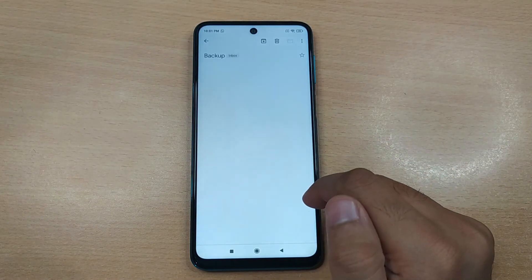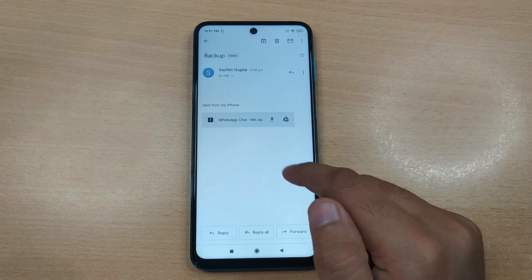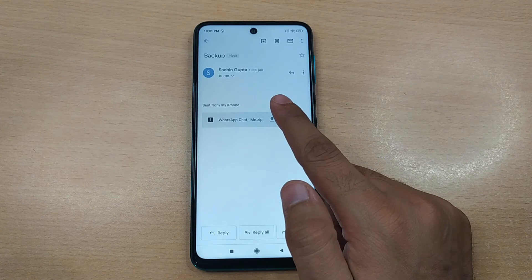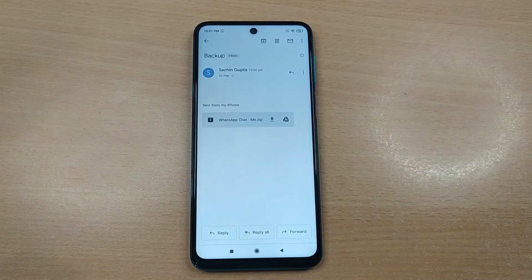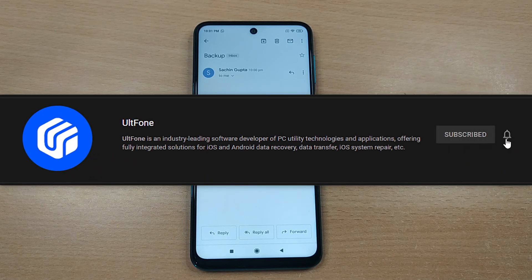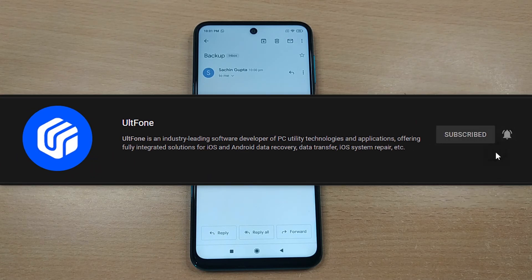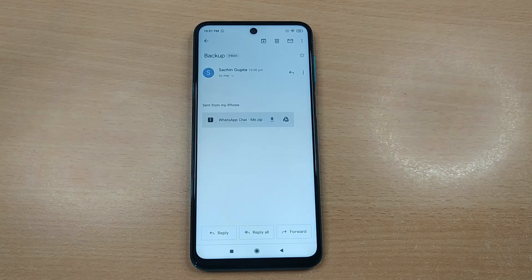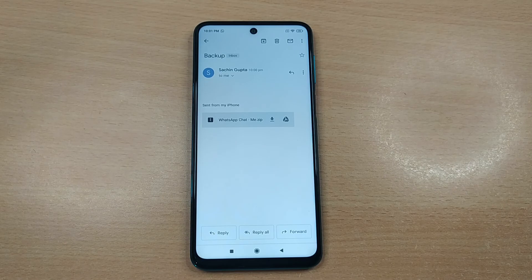So that's how to transfer WhatsApp messages from iPhone to Xiaomi with two ways. We hope this video must have helped you. Don't forget to hit the like and subscribe button, also press the bell icon to never miss any update. Thanks for watching.